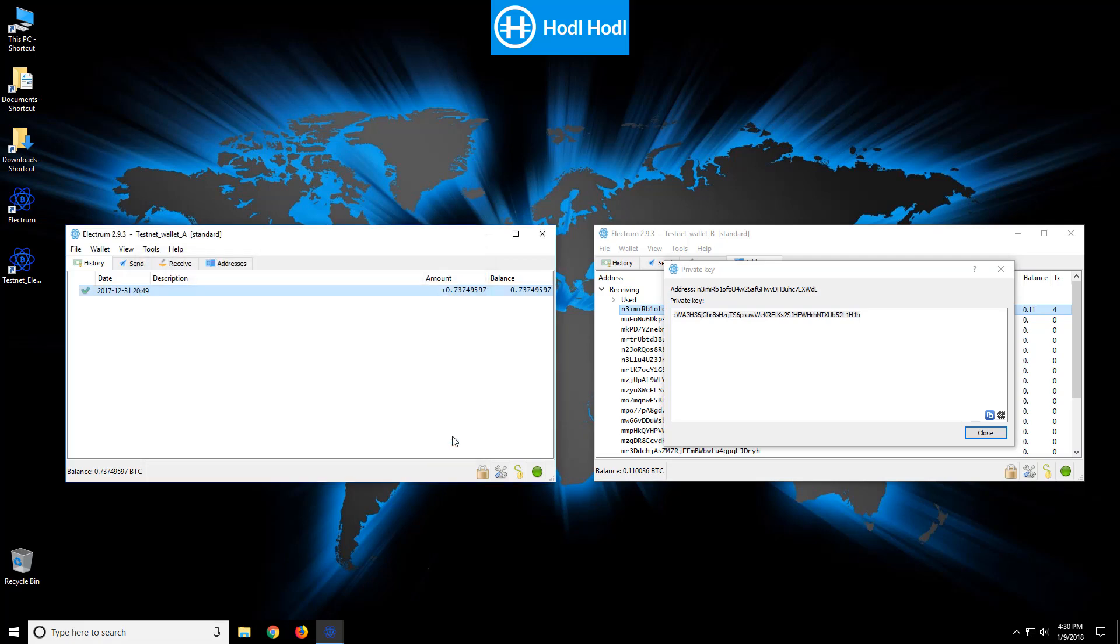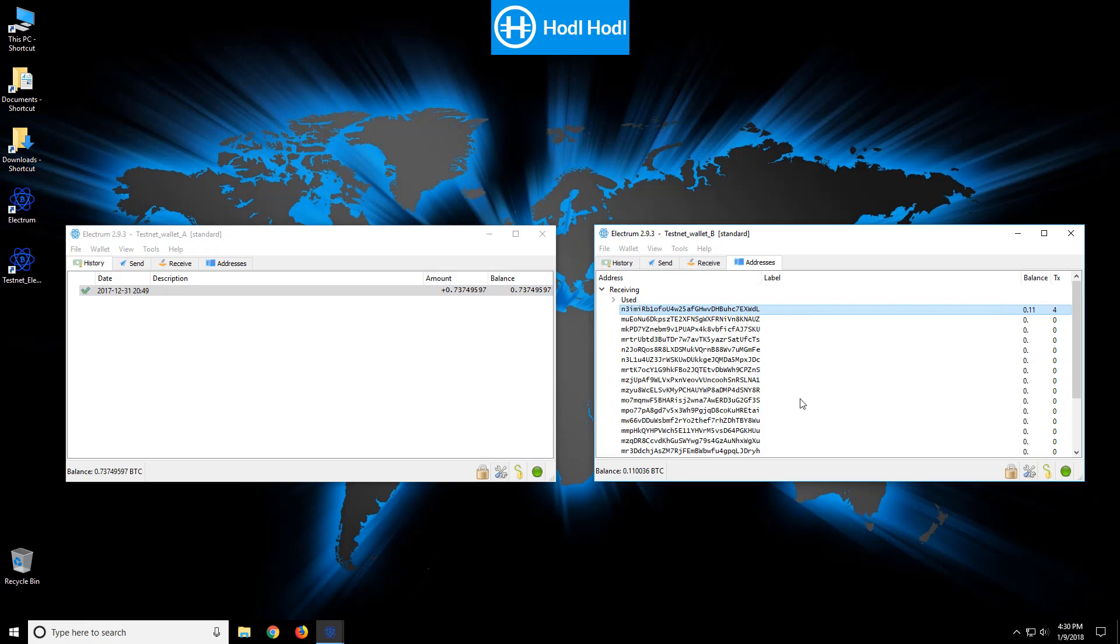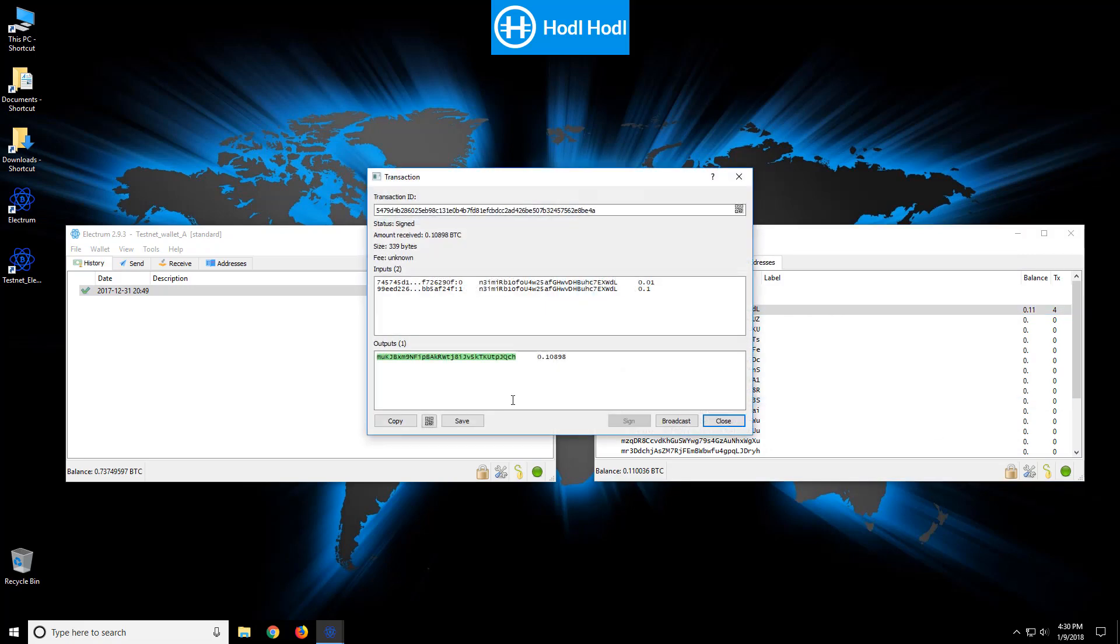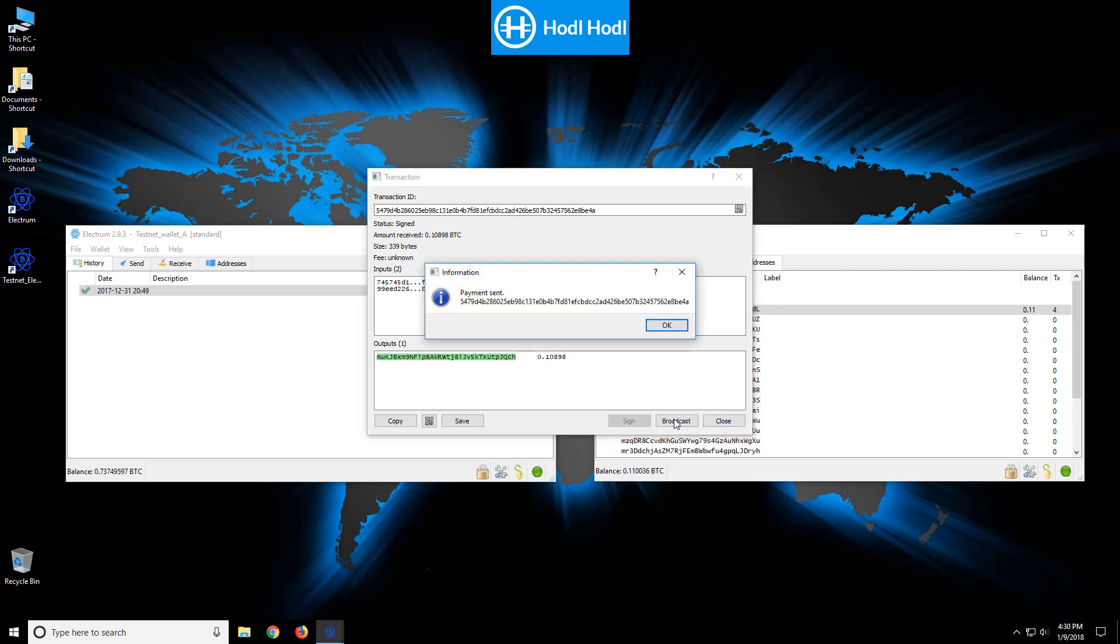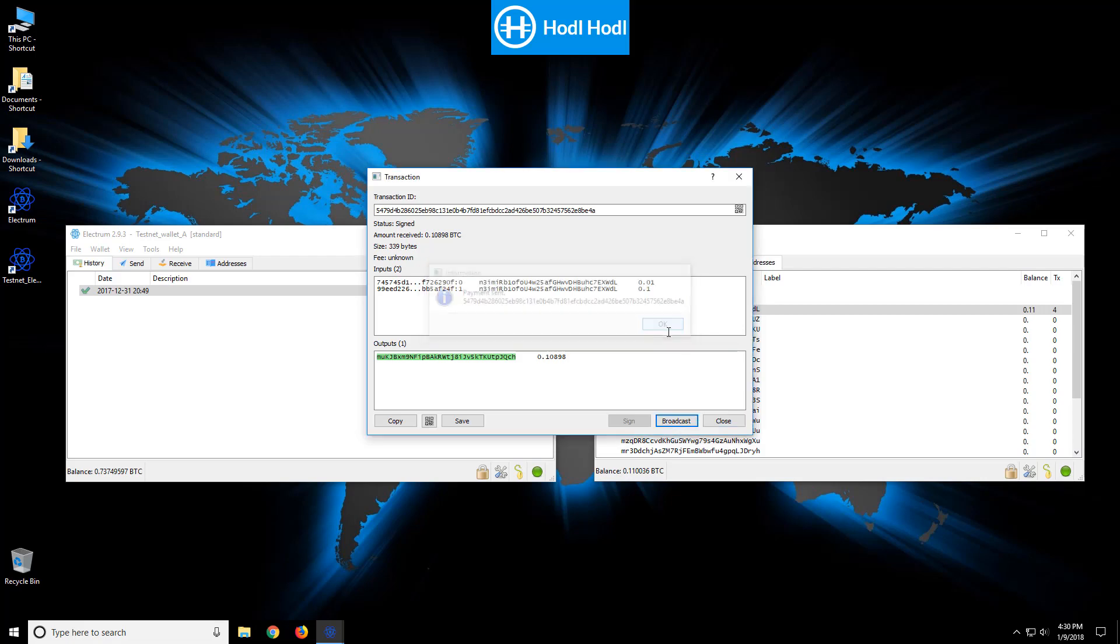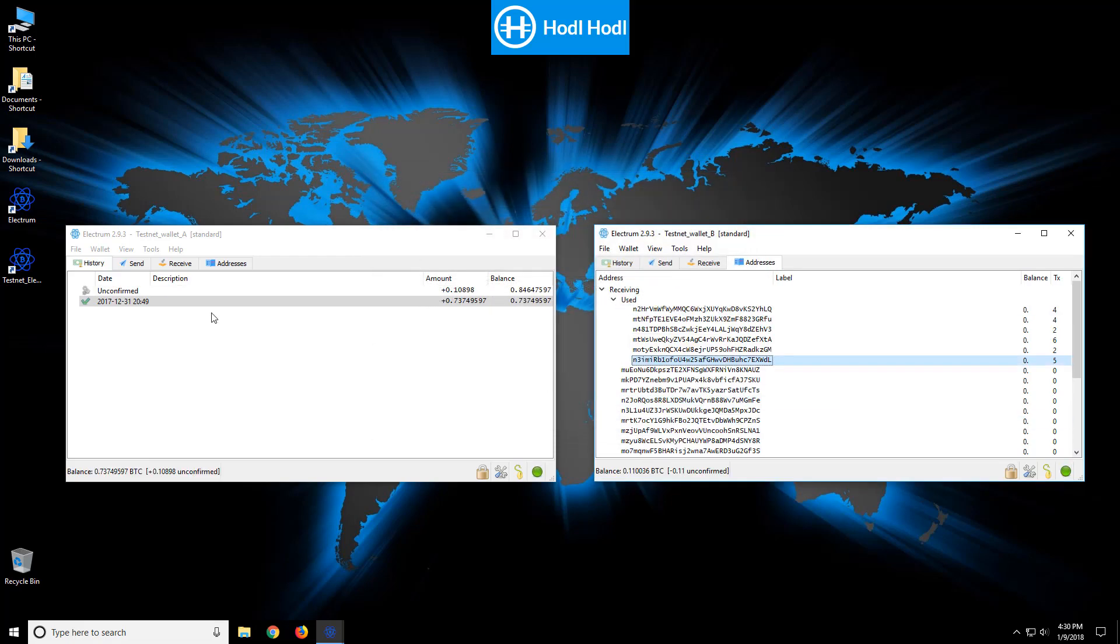So only one more step remains, and that is to broadcast the transaction, which I was just prompted here to do so. As you can see here, broadcast. There's our broadcast ID, and that's all there is to it. We fully accessed our bitcoins using a private key.